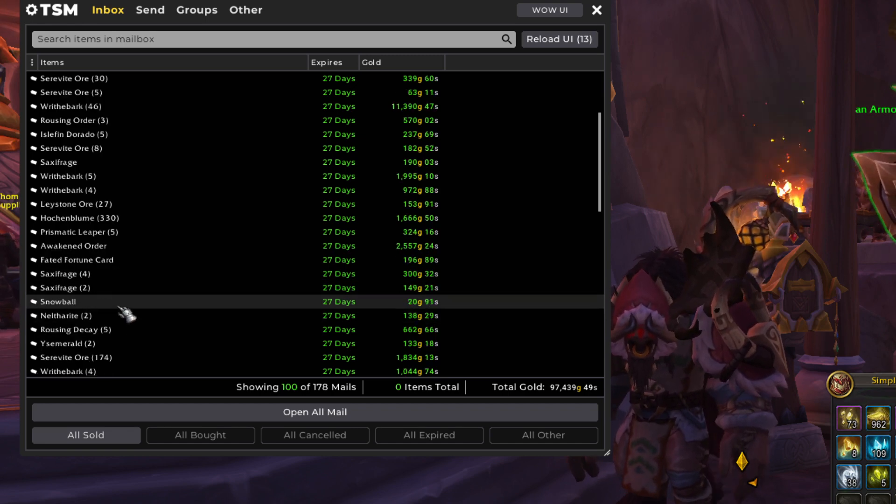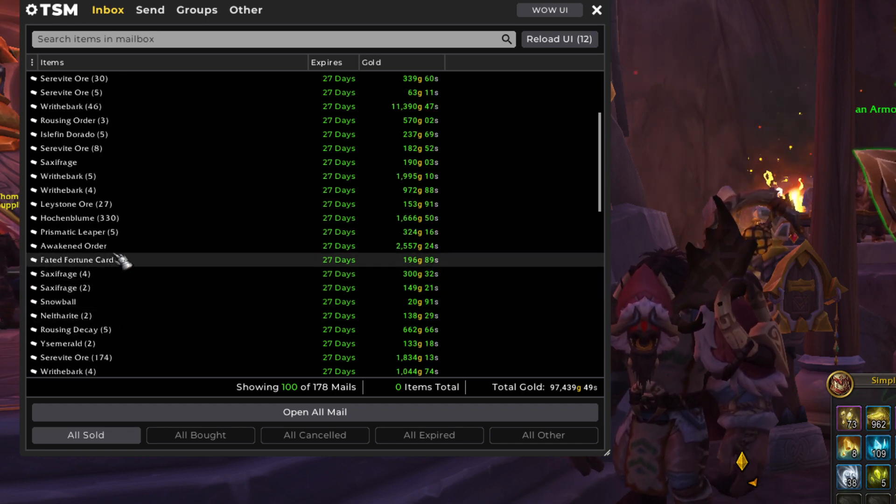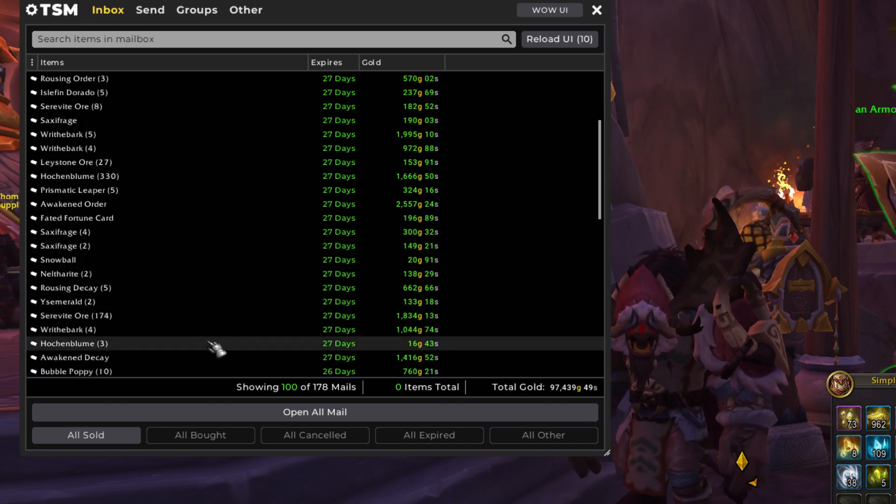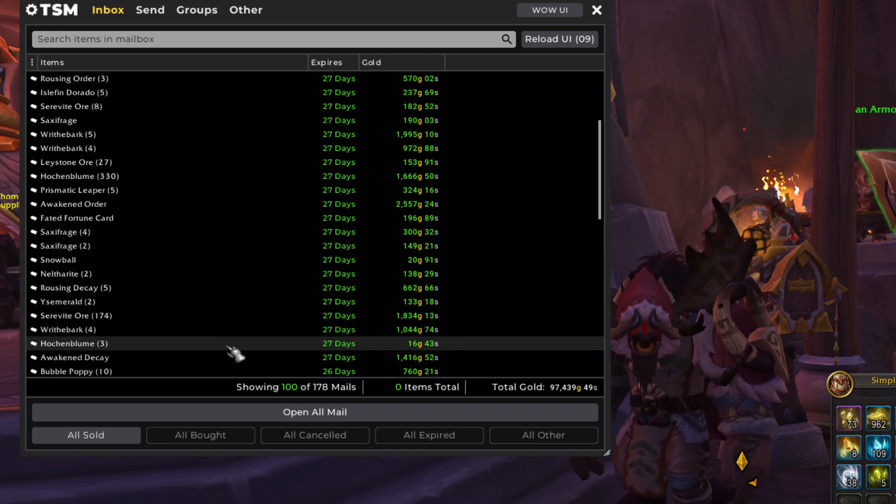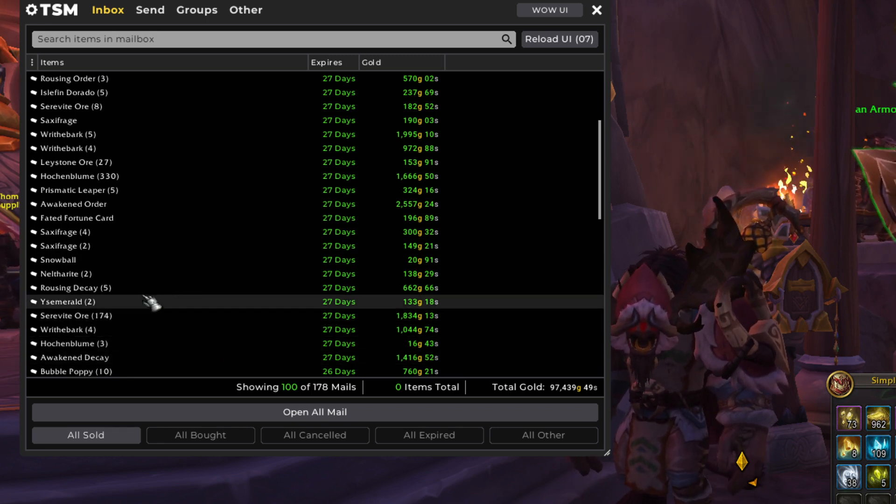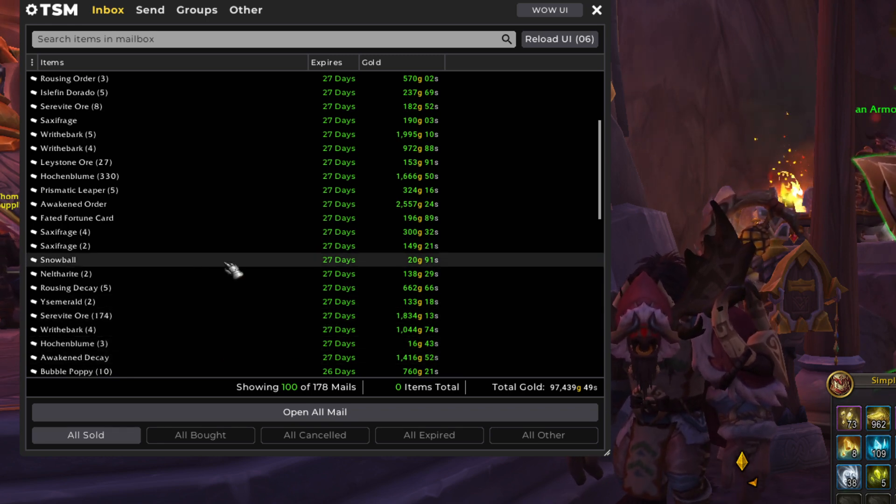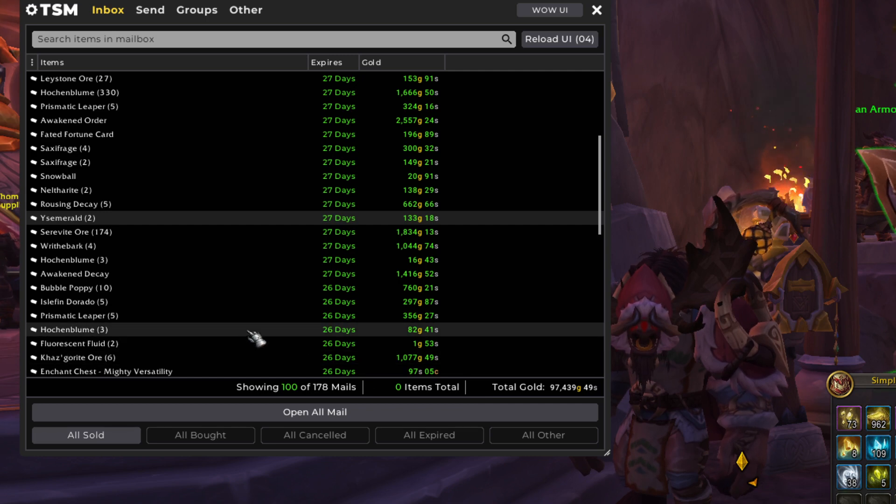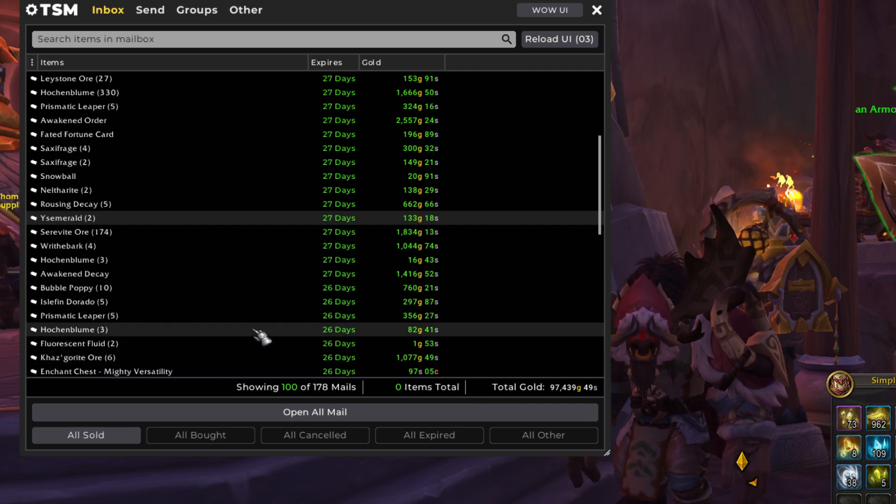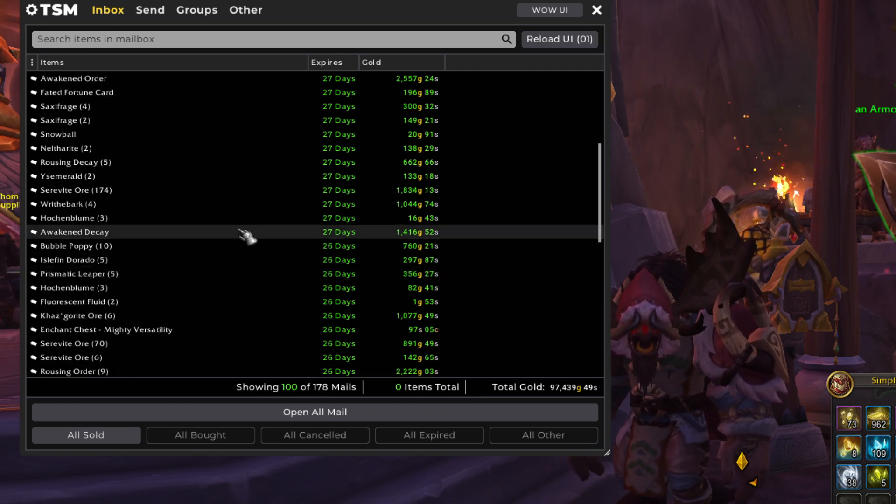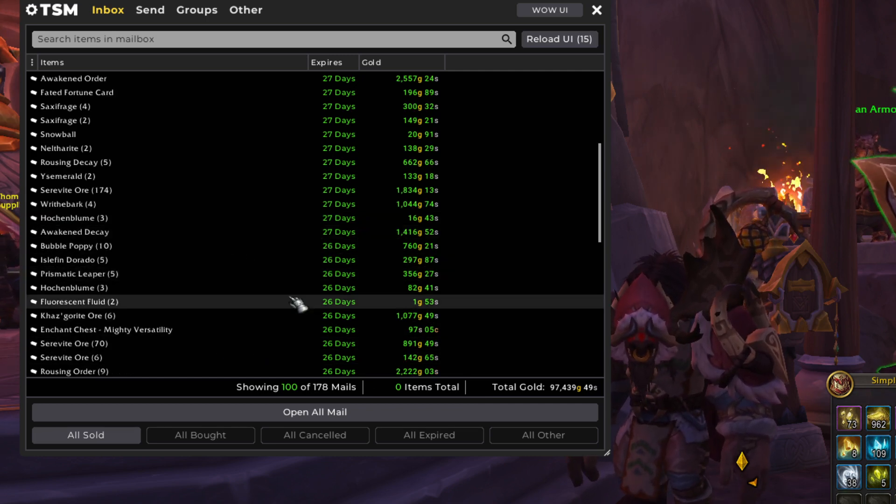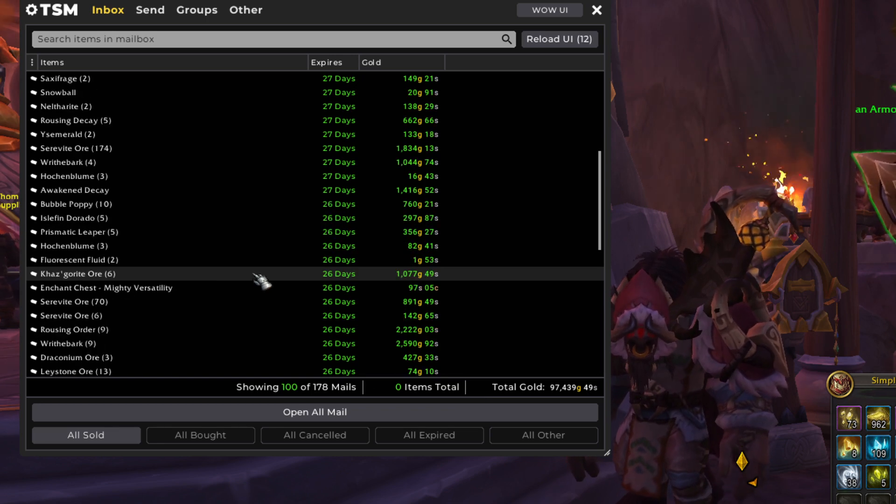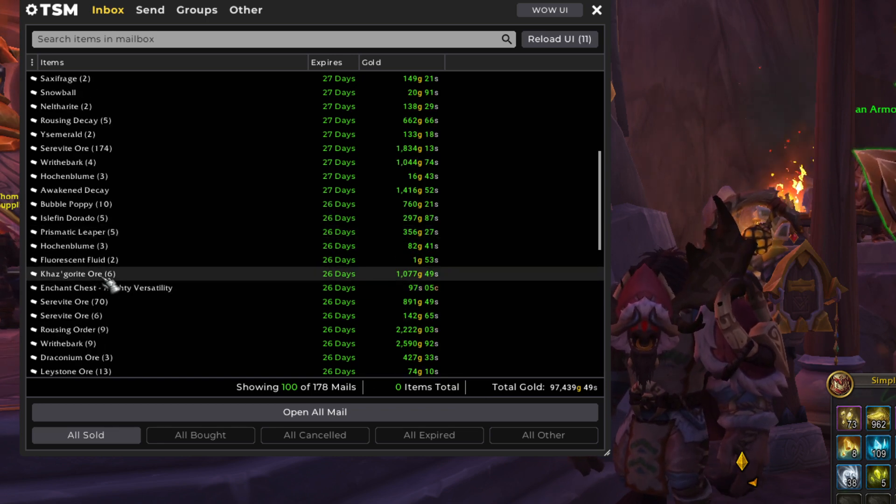Faded Fortune card is from Inscription. Inscription has not been that profitable for me because of the fact that it just takes so much Wraithbark. And I've been using my Wraithbark mostly to sell on the Auction House. But I've been using it for alchemy and enchanting mostly as well.